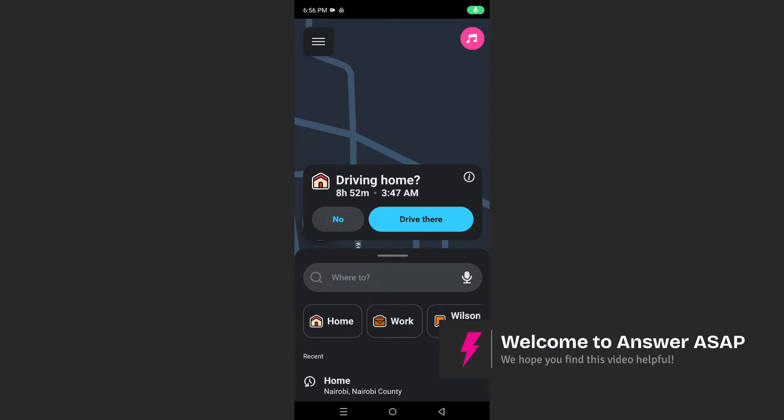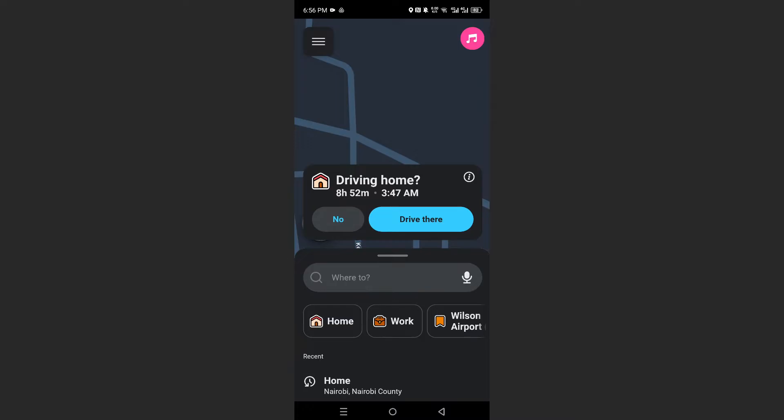Hey guys, in this video I'll show you how to change your Waze icon.